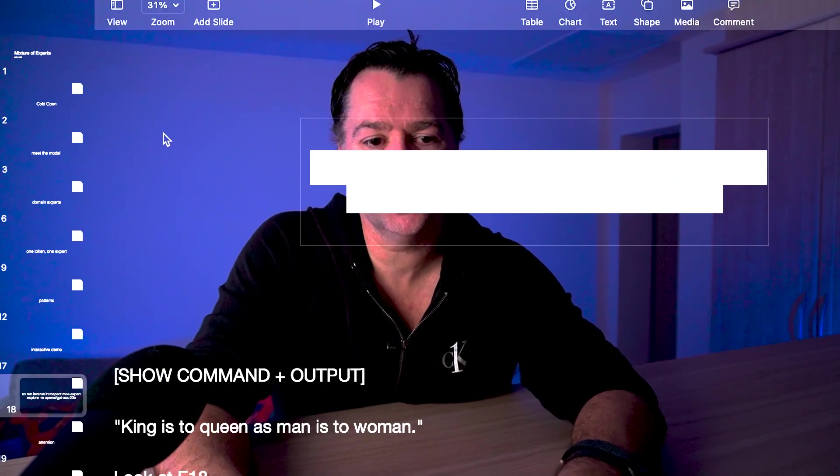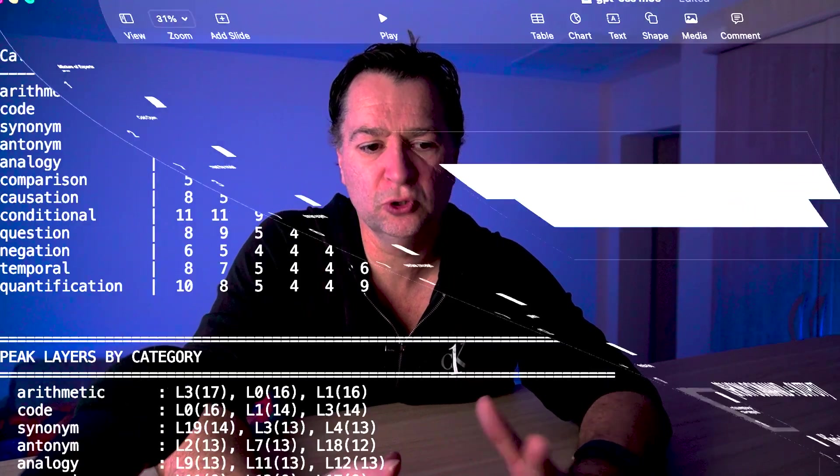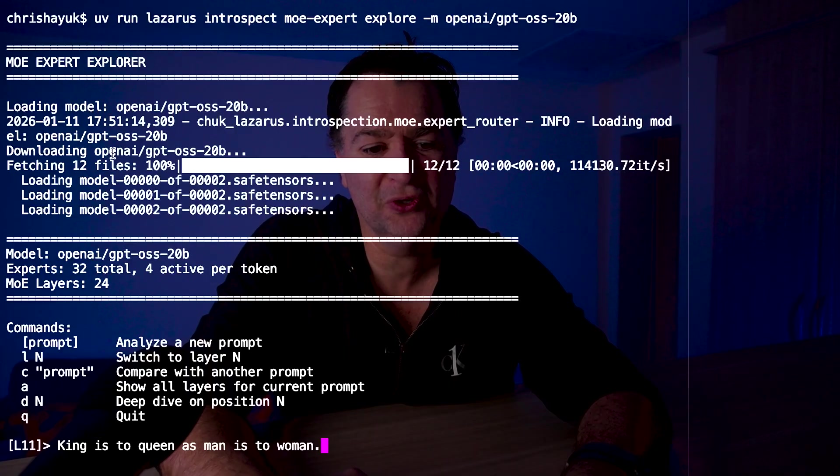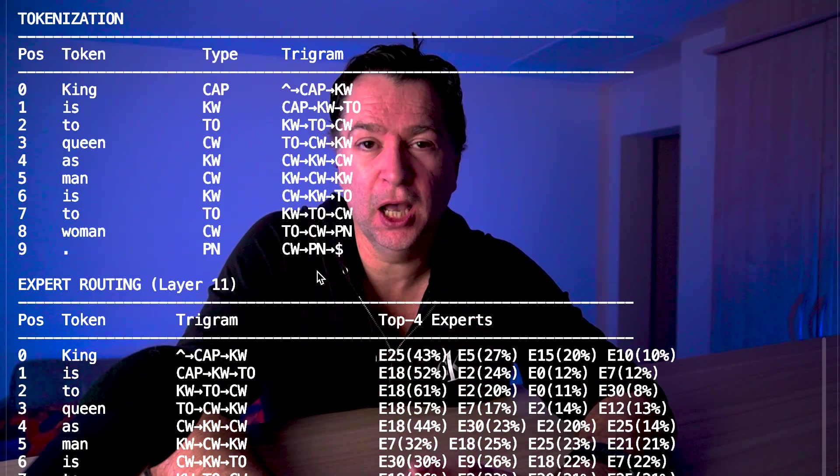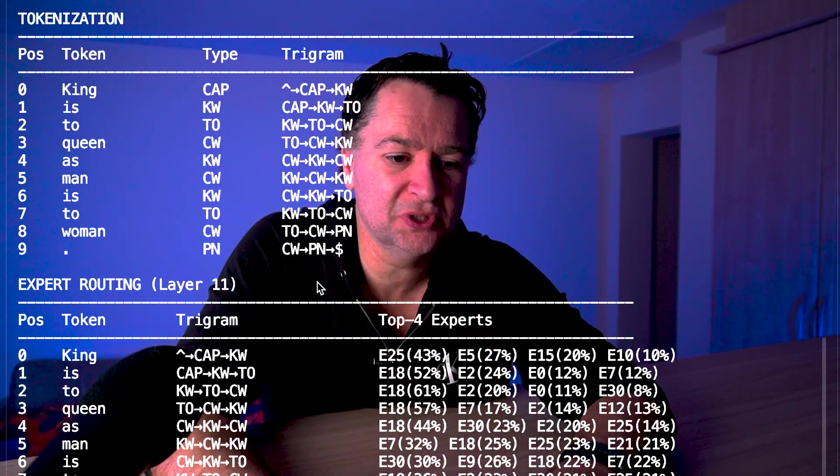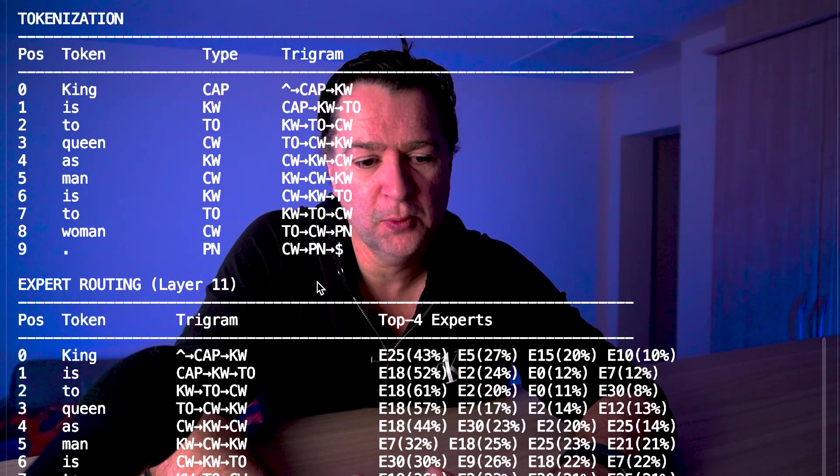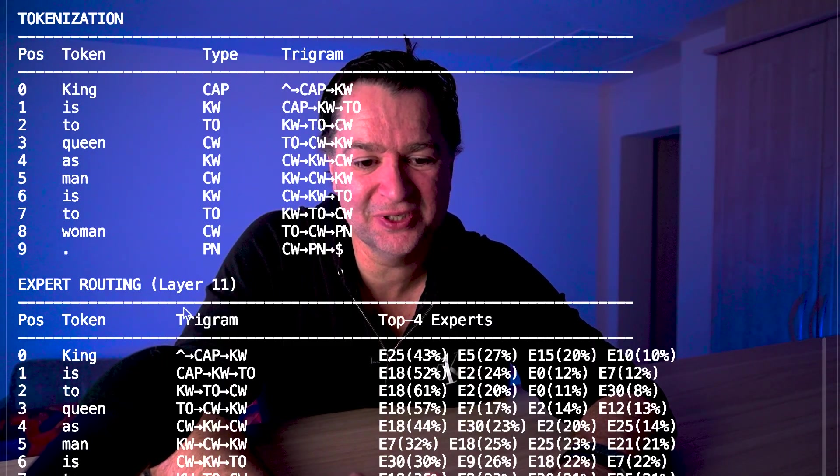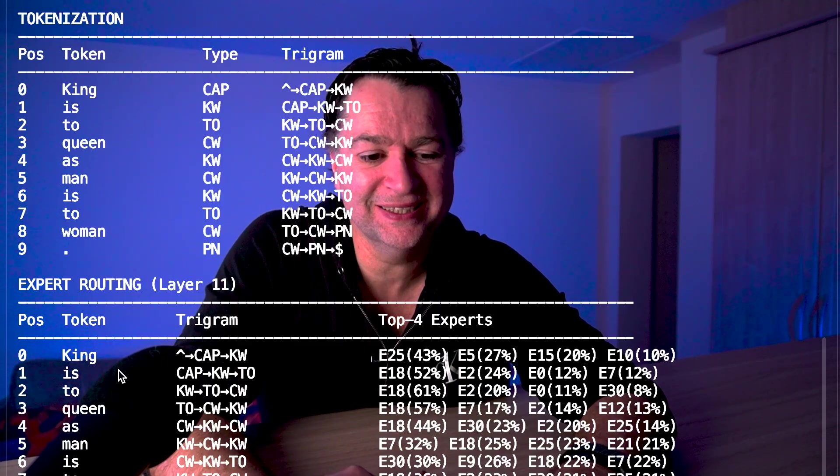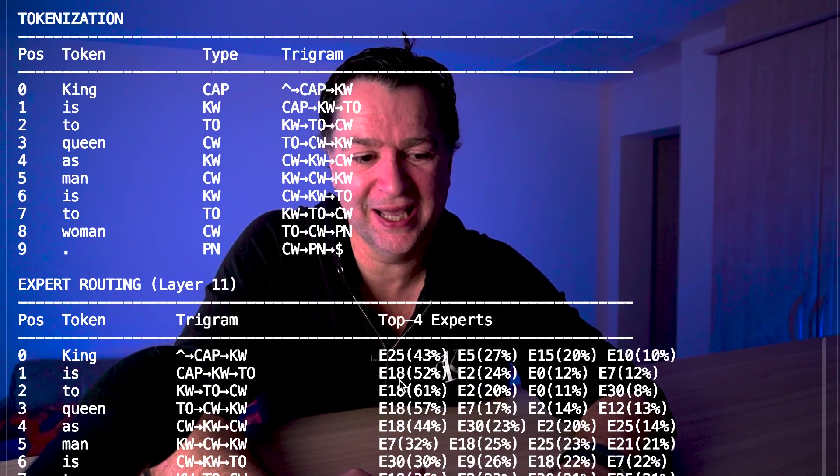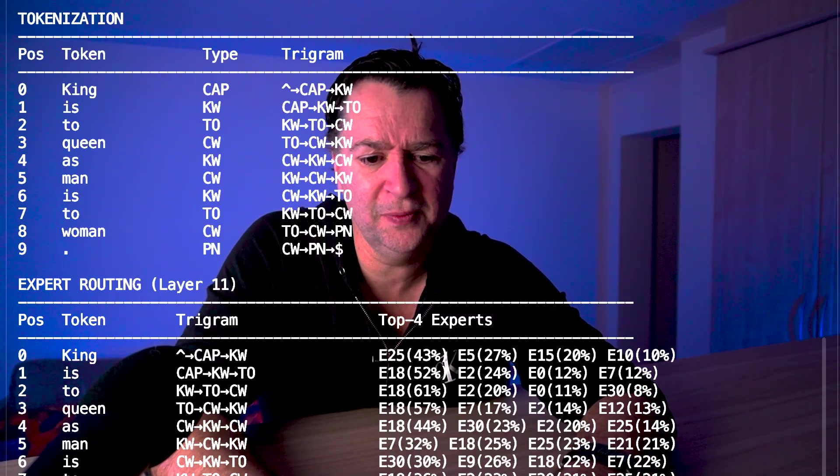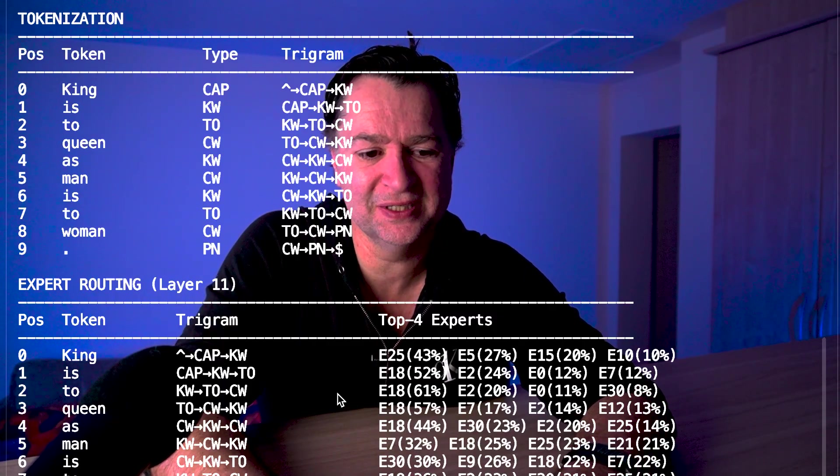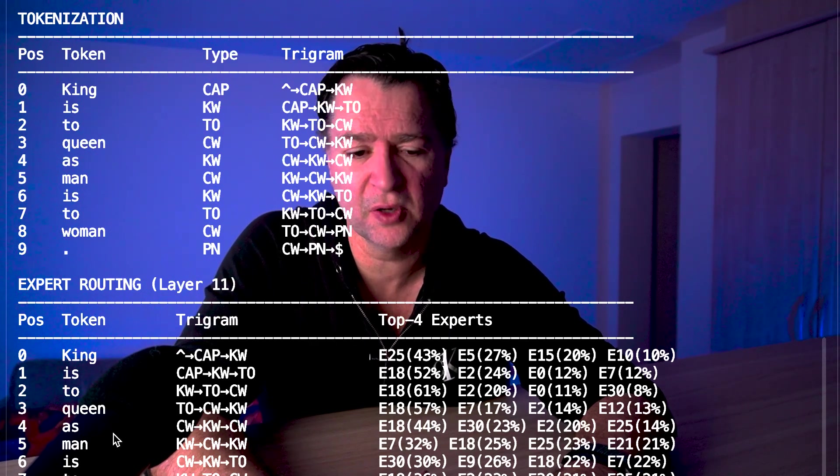If you want to try this live, I've created an open source tool where you can go and interact and see what the trigrams are. So if I type in something like king is to queen as man is to woman, for example, you can see the tokenization that is occurring. We can see some sort of specialization appearing even here. I've switched this to layer 11 at the moment. But you can see for things like is-to-as, you can start to see expert 18 is generally dominating that in those cases. But for things like content words - things like woman, man - you see E7 is really dominating that as well with E25 coming in.